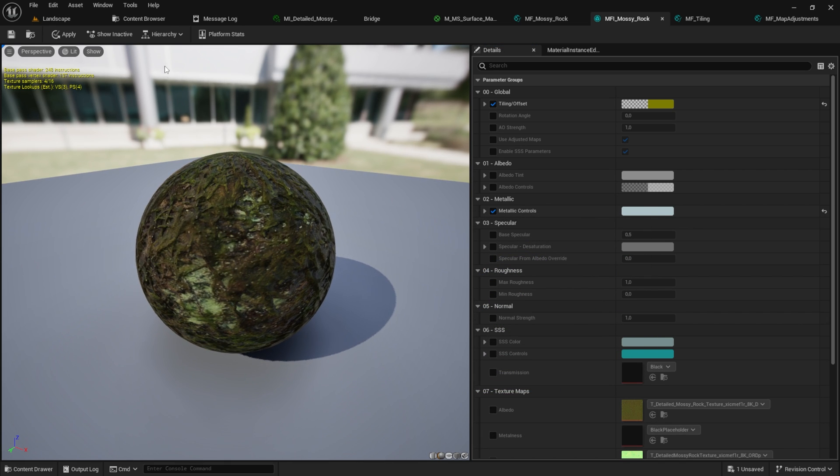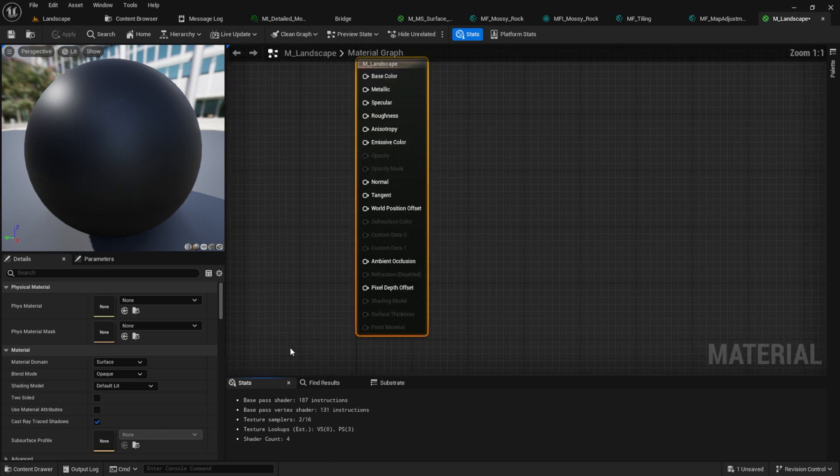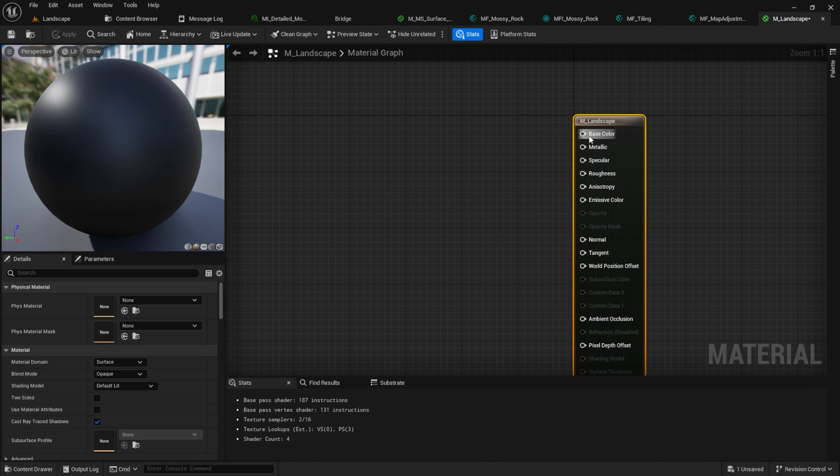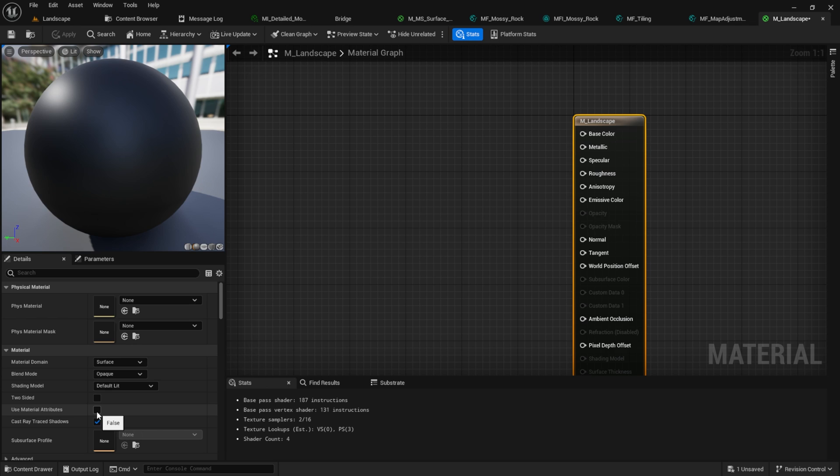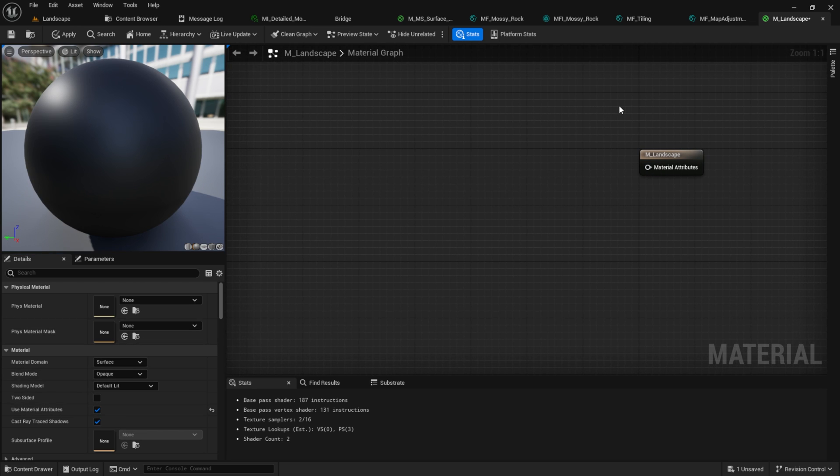After you're finished, don't forget to hit Apply and Save. Click in our Content Browser, open the landscape material. Click on M_landscape and click on Use Material Attributes so that everything will be collapsed into one node.